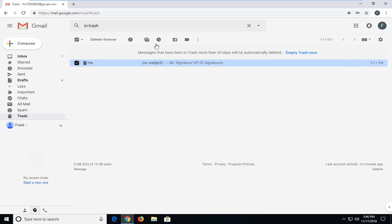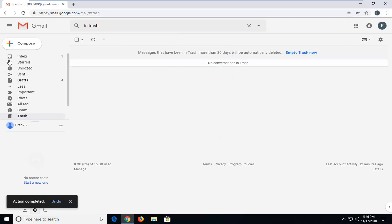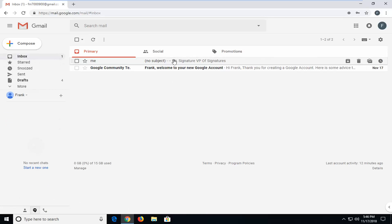Then you can go ahead up to the top bar that it now appears. Left click on the folder that has a little arrow pointing to the right. Left click on that one time and then go ahead and left click on inbox. This will move the message or file or whatever that you accidentally deleted back to the inbox.